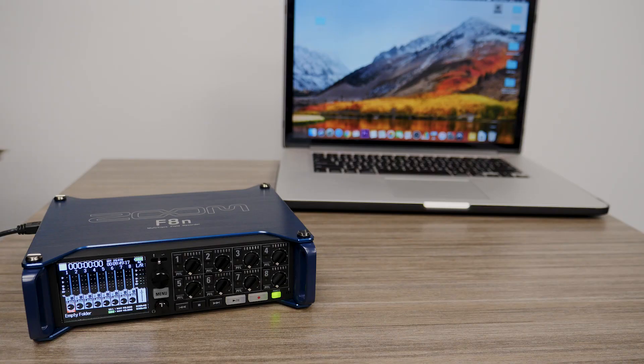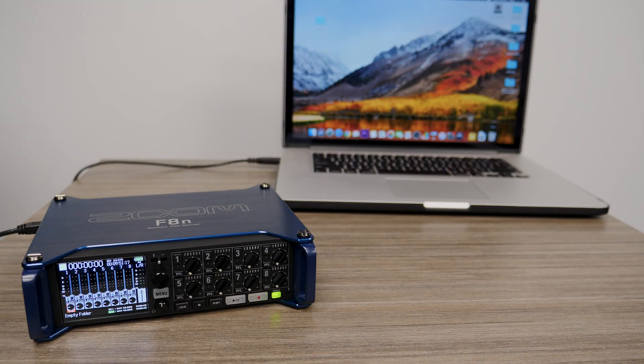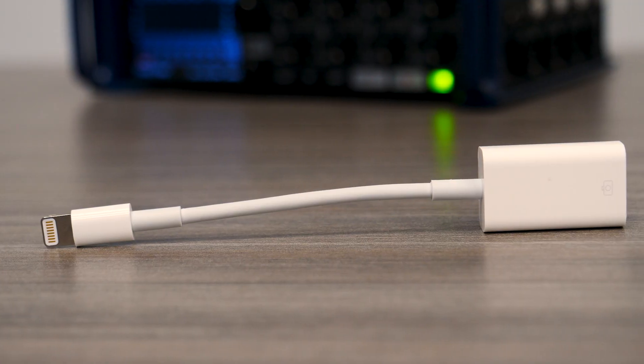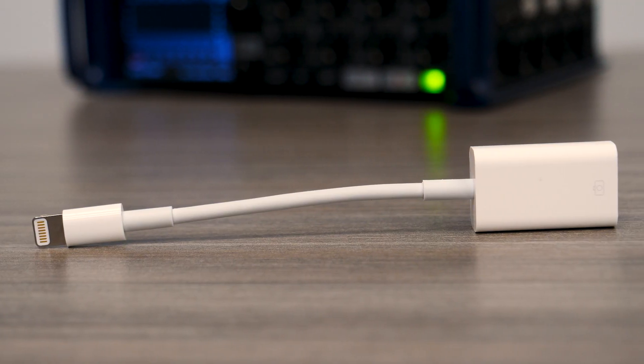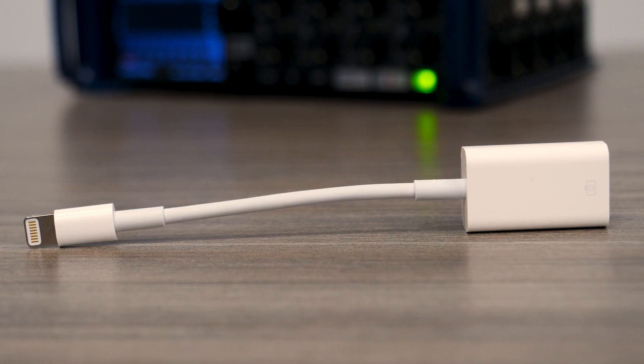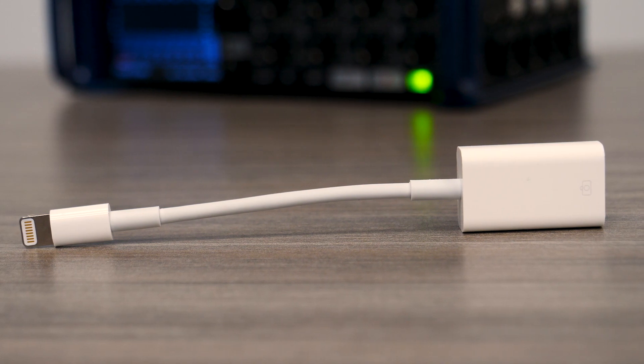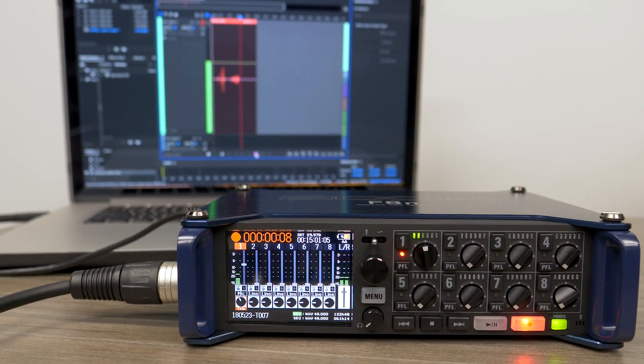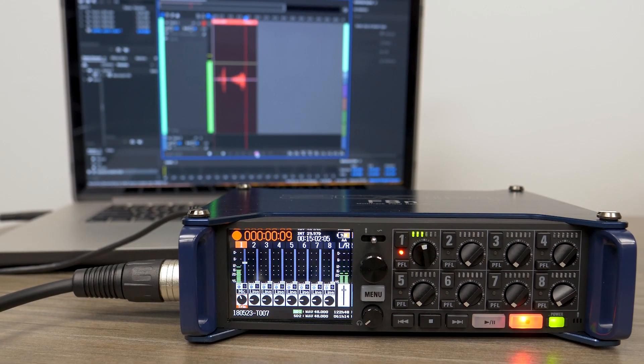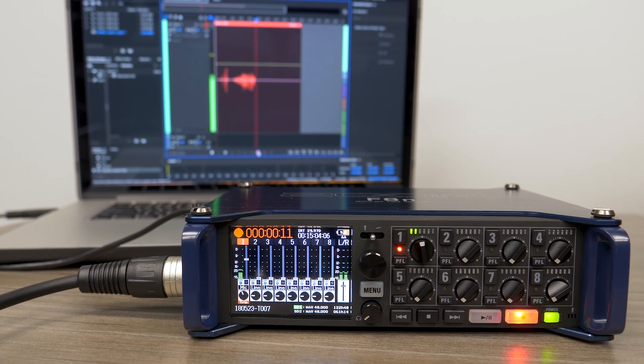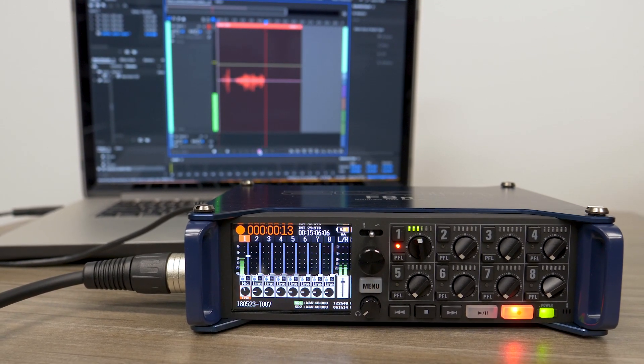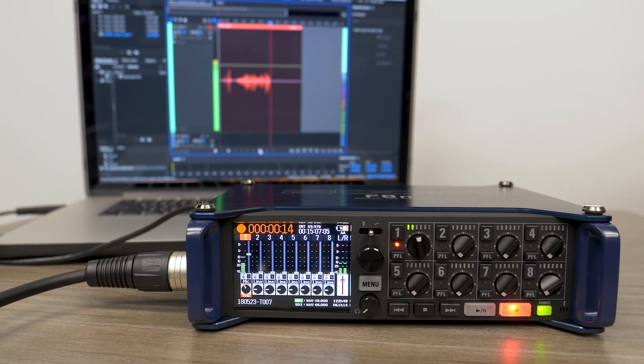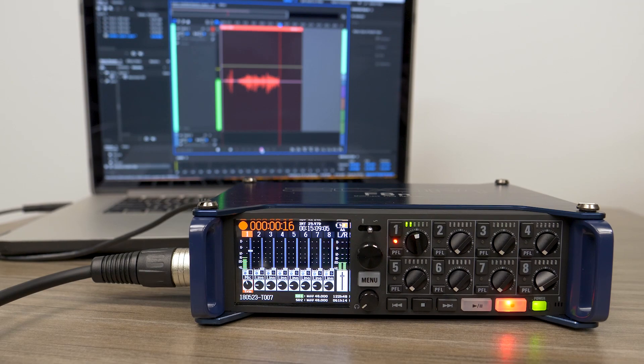Then connect the F8n to your computer using a mini-USB cable, or to your iOS device using Apple's Lightning to USB camera adapter. You can also simultaneously record to an SD card and your computer via USB, allowing you to easily backup your files or stream live while recording.